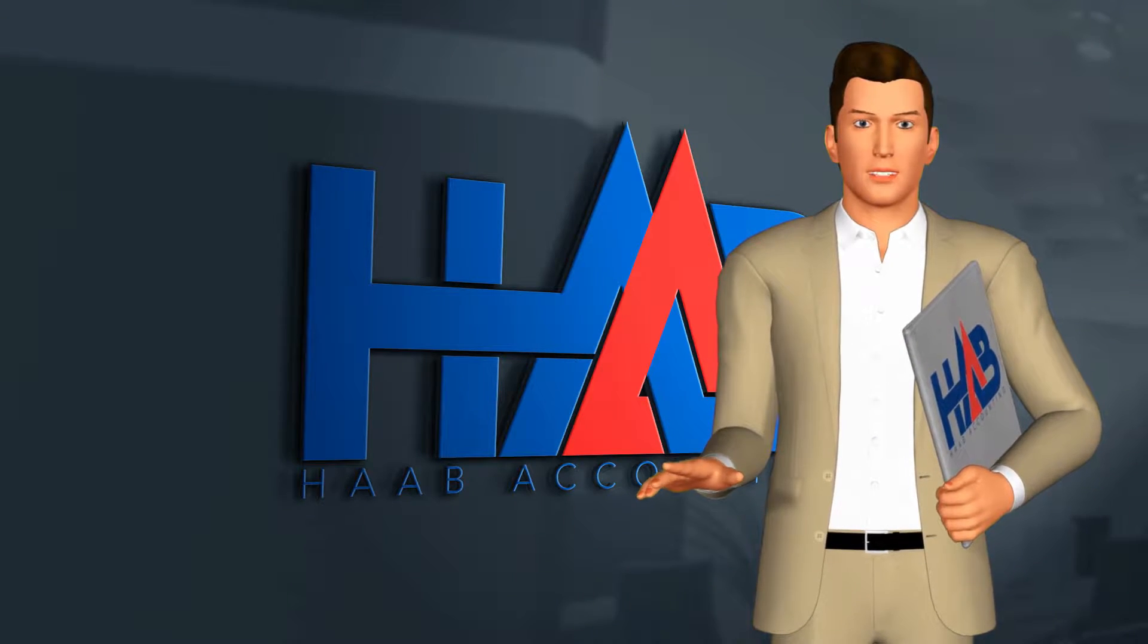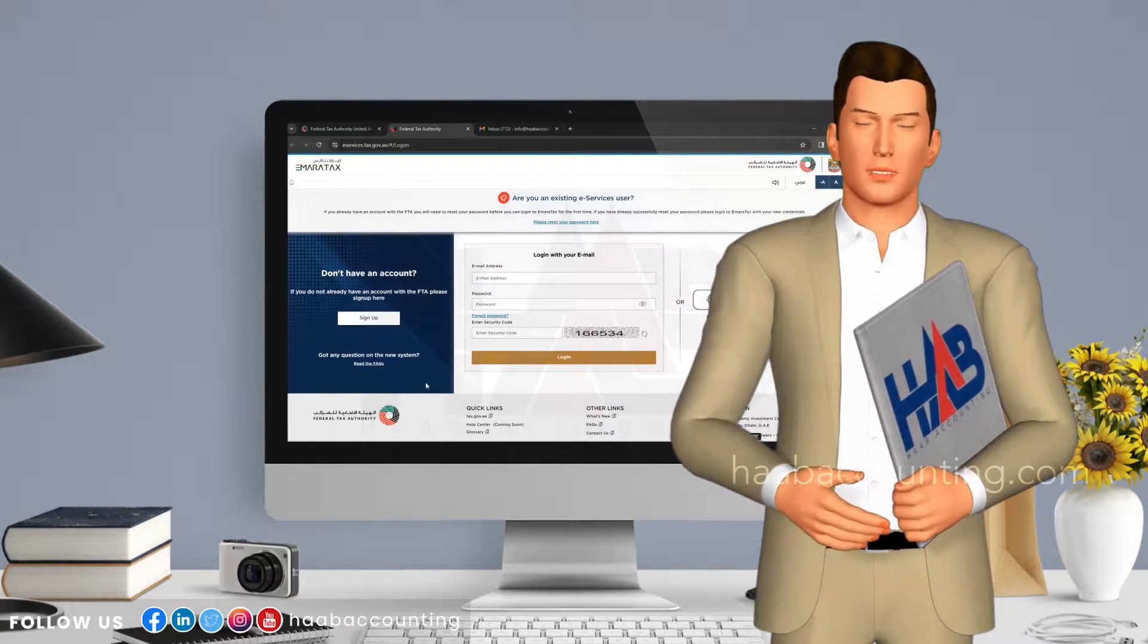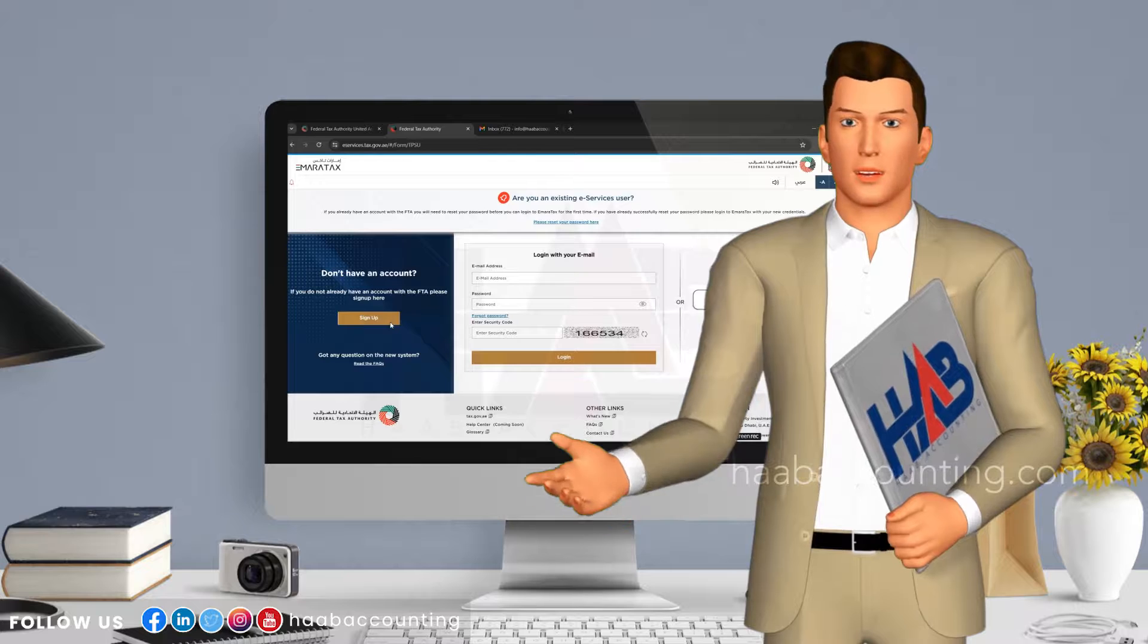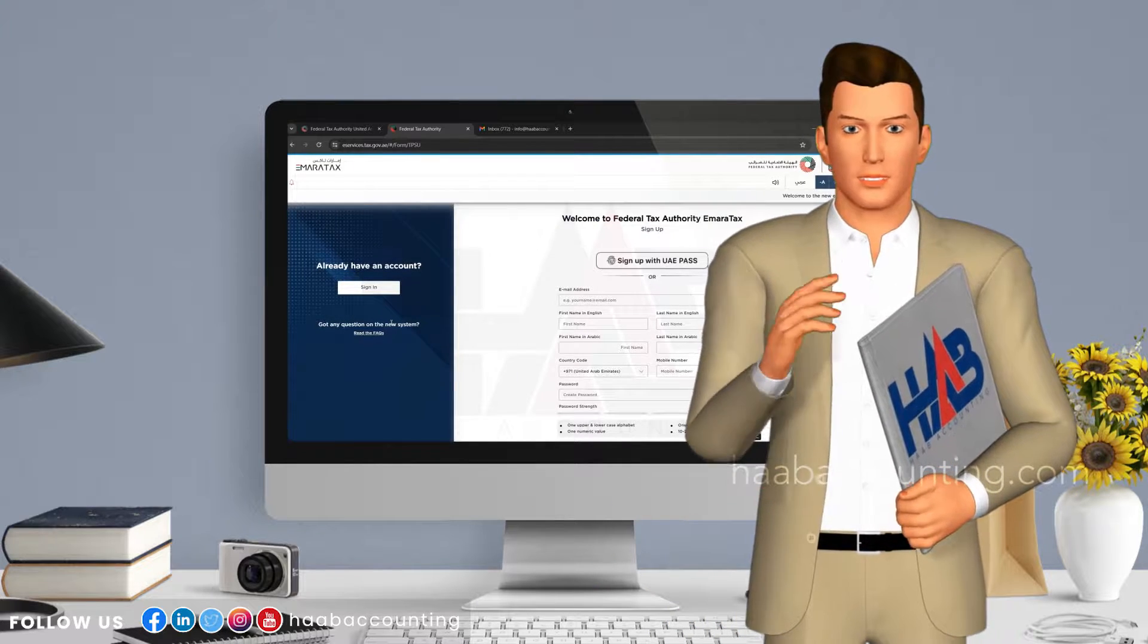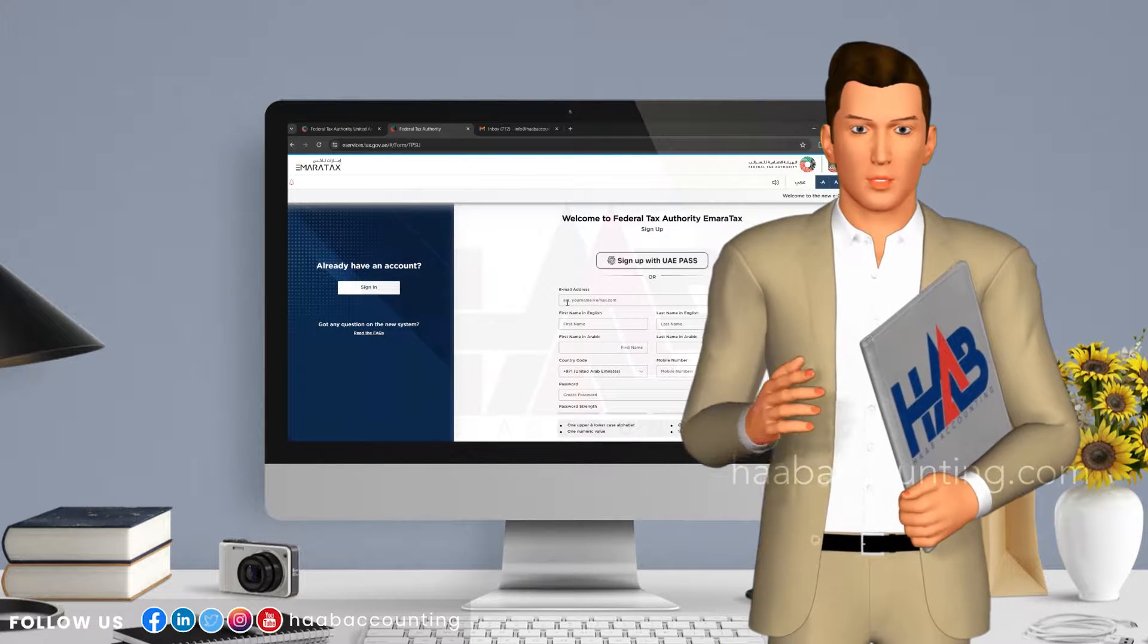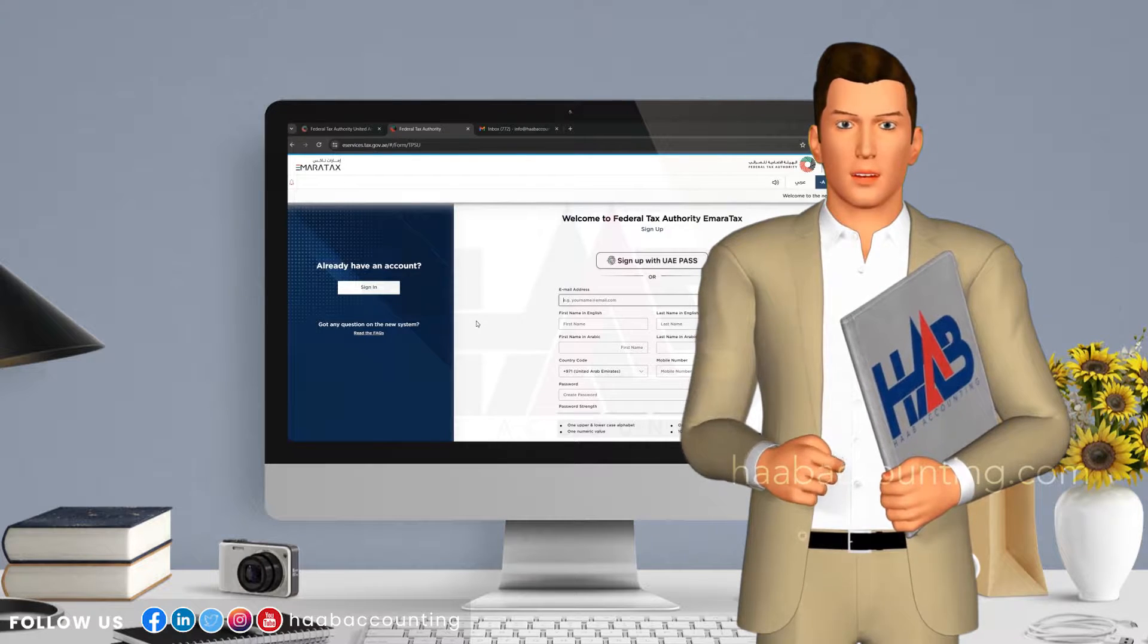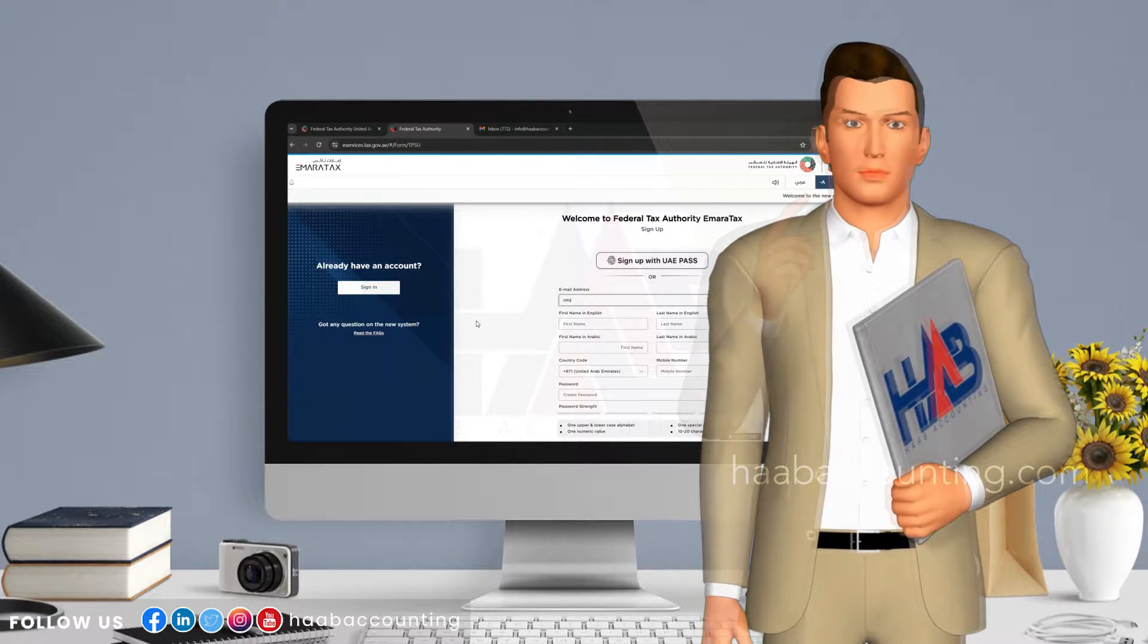Hi viewers, welcome back to our channel. As you are all aware, Emeritax is the online portal provided by the FTA. To access FTA's e-services and pay taxes, we need to have an Emeritax account.